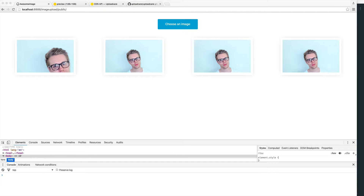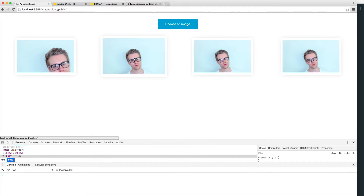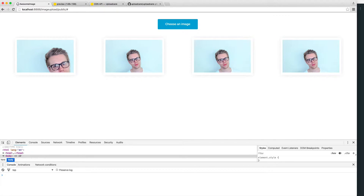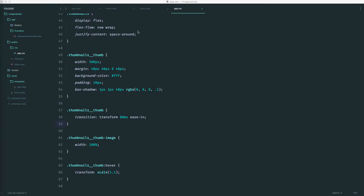I want to be able to click on one of these images and have it take me through to an individual page that I can share. This will obviously use the hash that we generated earlier. So let's start out with the route, and then we'll hook this up in our view to be able to click through, and then we'll start to add everything that we need.